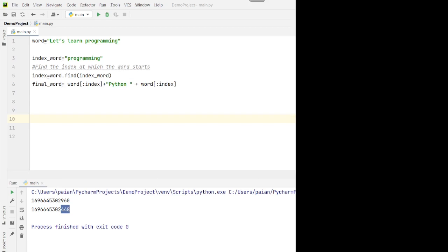There are two methods of doing this. One way is using string slicing, and the other way is converting the string to a list and then using the insert method on it.